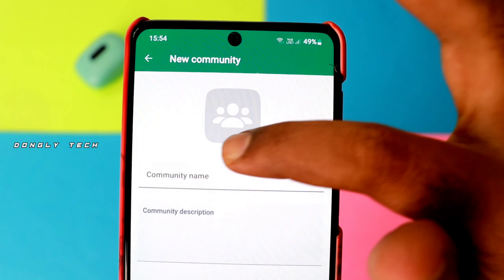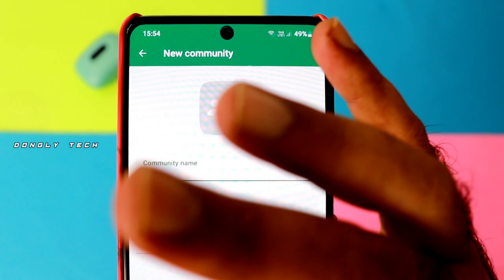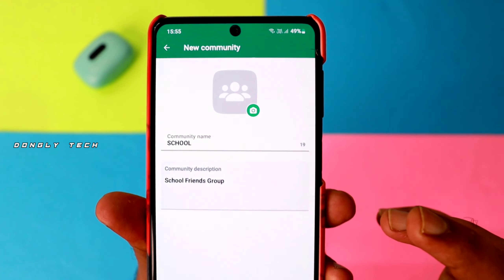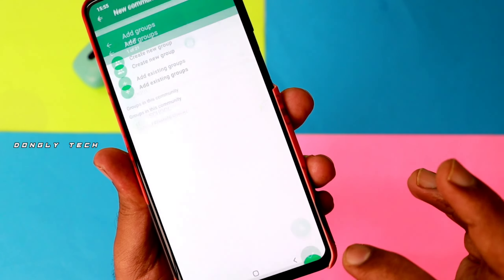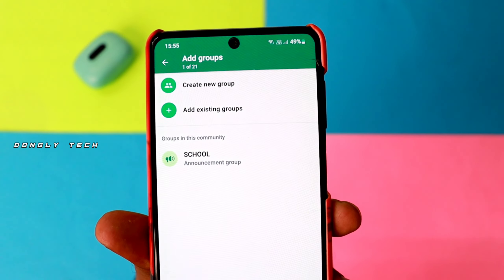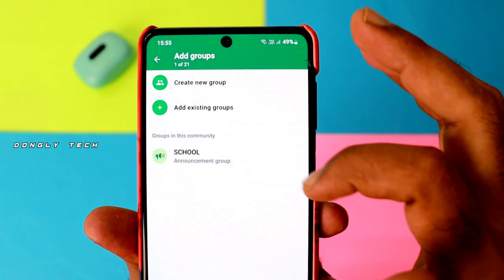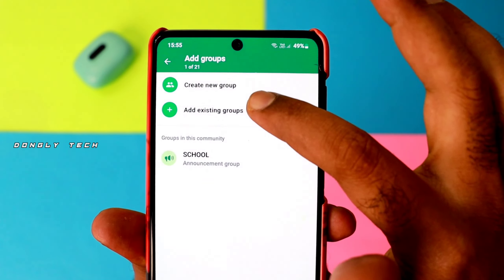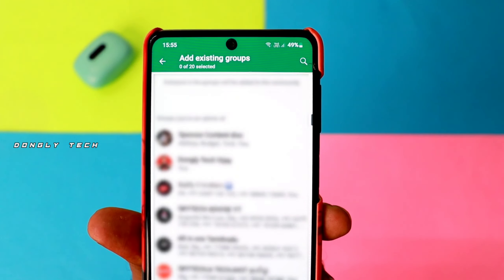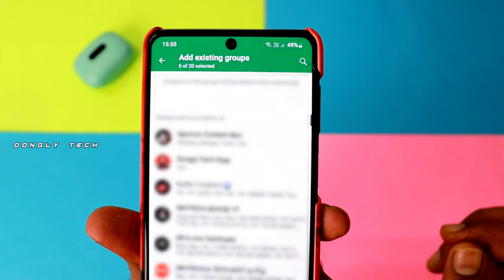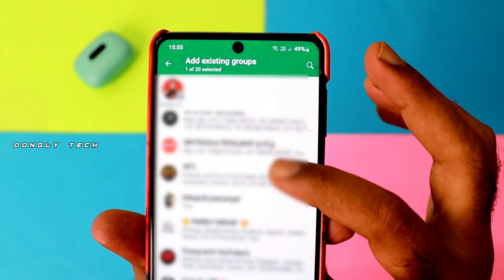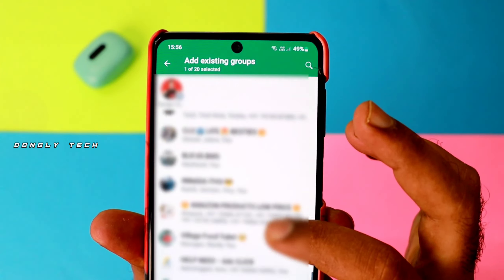Click on the new Community option and enter the name of the community. For example, if you want to create a new group, click on new group. You can add existing groups, and you can add up to 20 groups in a community.